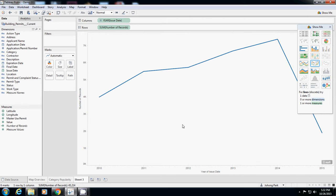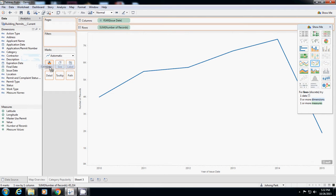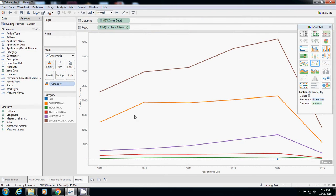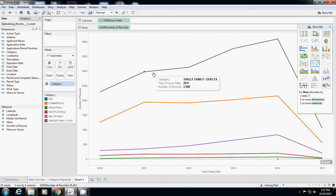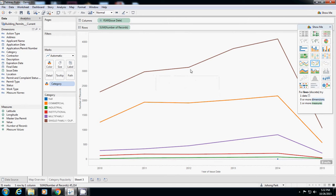What I do is place category to color. Then we have four different lines. In general, single-family is still highest and also has the highest increase.